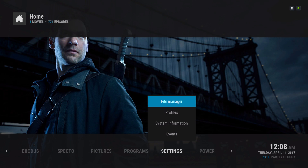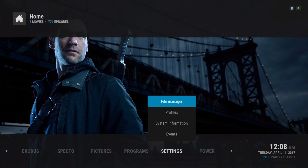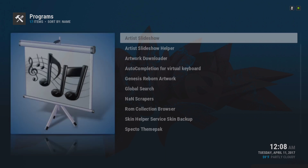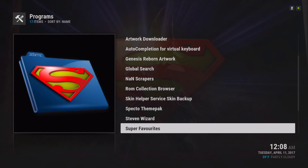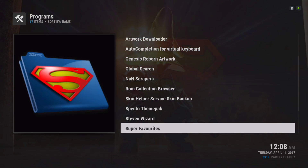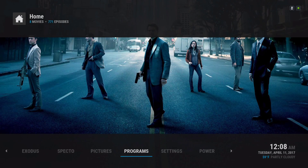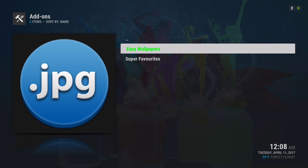You'll find your file manager, programs. It's my wizard in here — not much going on in there. For pictures you have the easy wallpaper here.